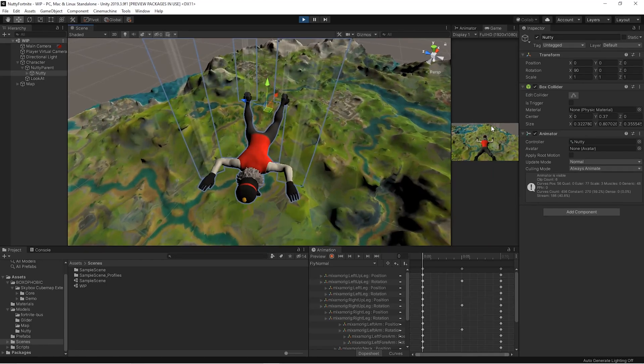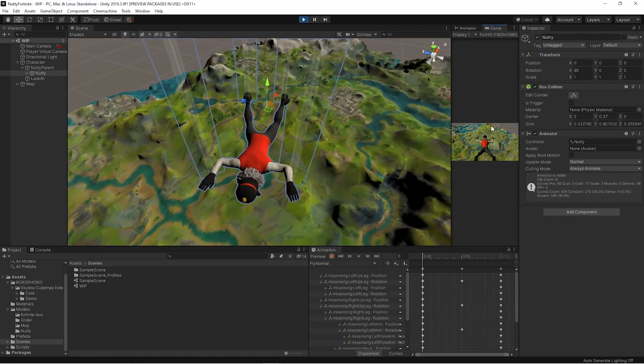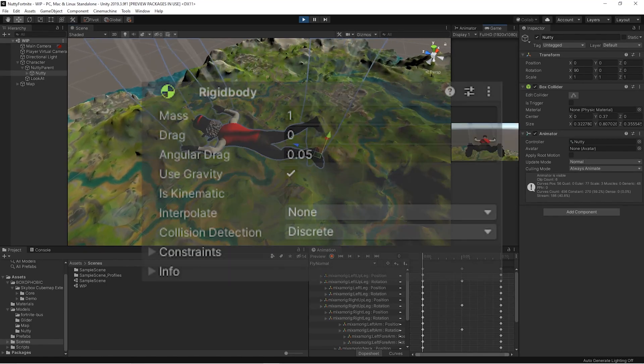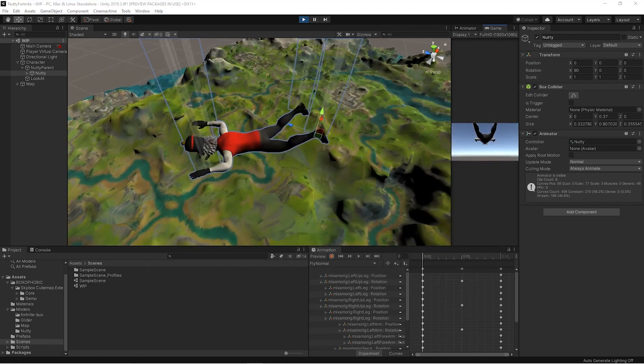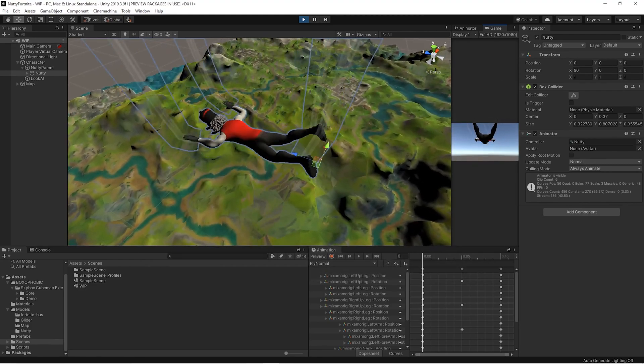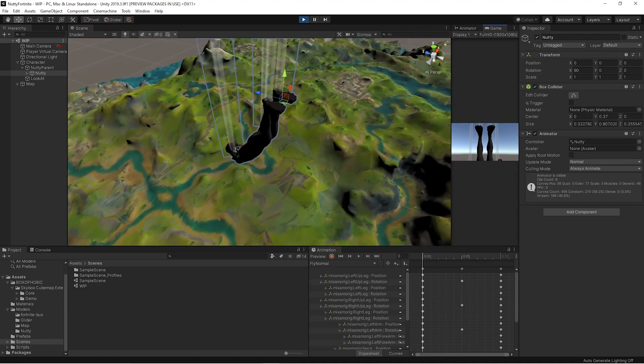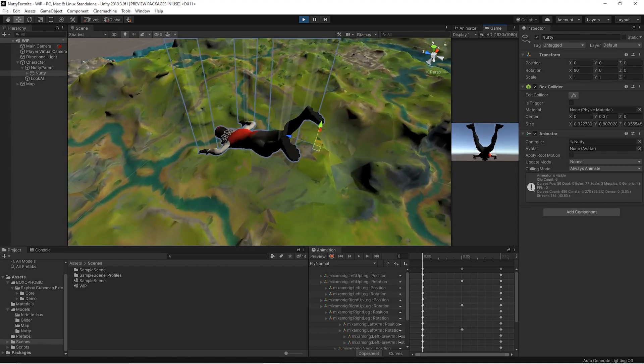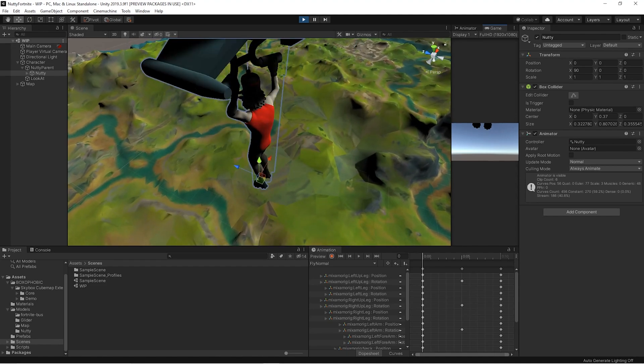To modify the fall speed of a game object, the easiest way is to use the drag property of the rigid body. When it falls normally we use a drag value of 3, we change it to 0 to fall faster and to 6 to fall even more slowly.